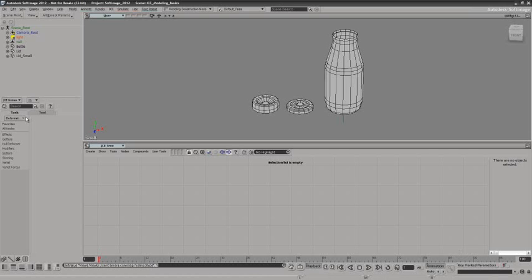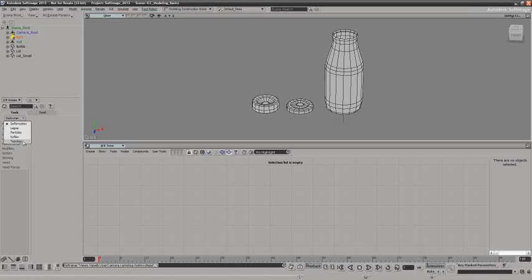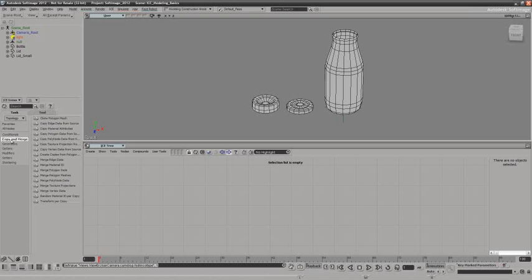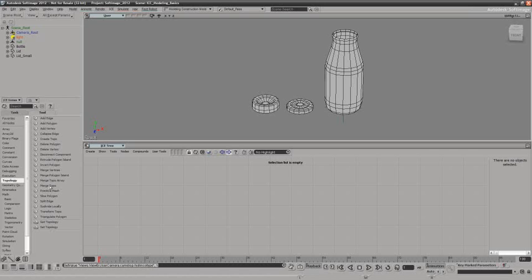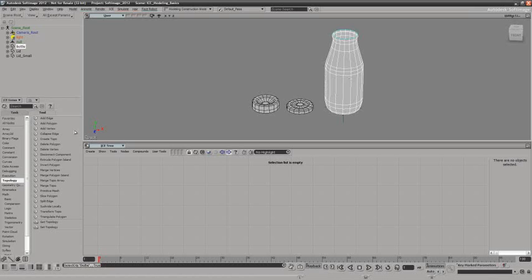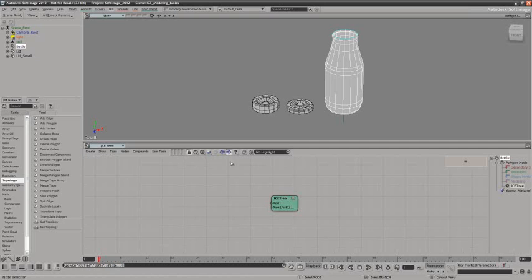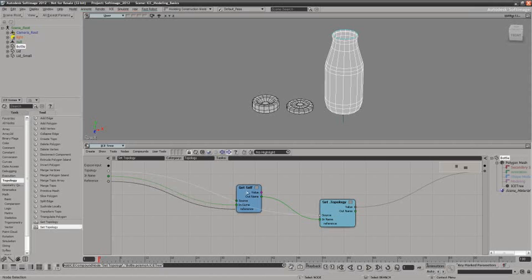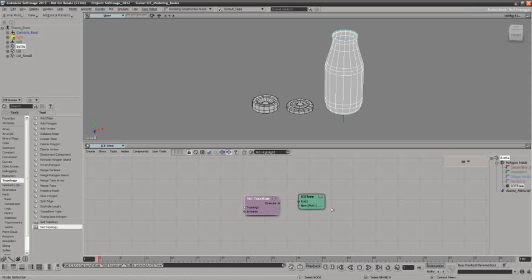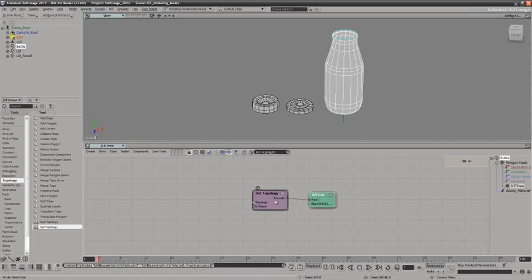The basics of ICE modeling are broken down into two areas. In the ICE tree we have the task for topology — the high-level compounds — and the tools topology — the low-level nodes. Let's look at some of the principles involved. I'm going to select the bottle and create an ICE tree, then grab 'Set Topology', which uses the new terminology 'topology' for modeling. I've told it not to do anything yet — I need to push something inside.